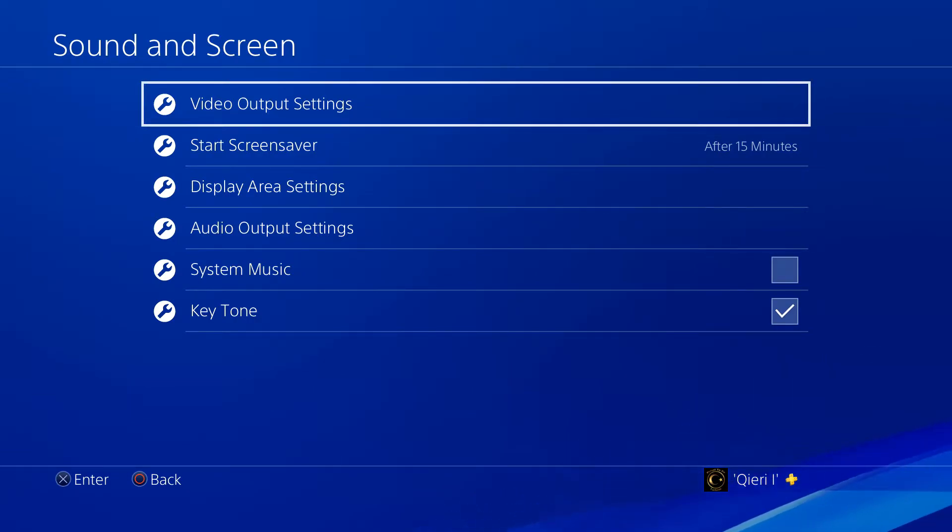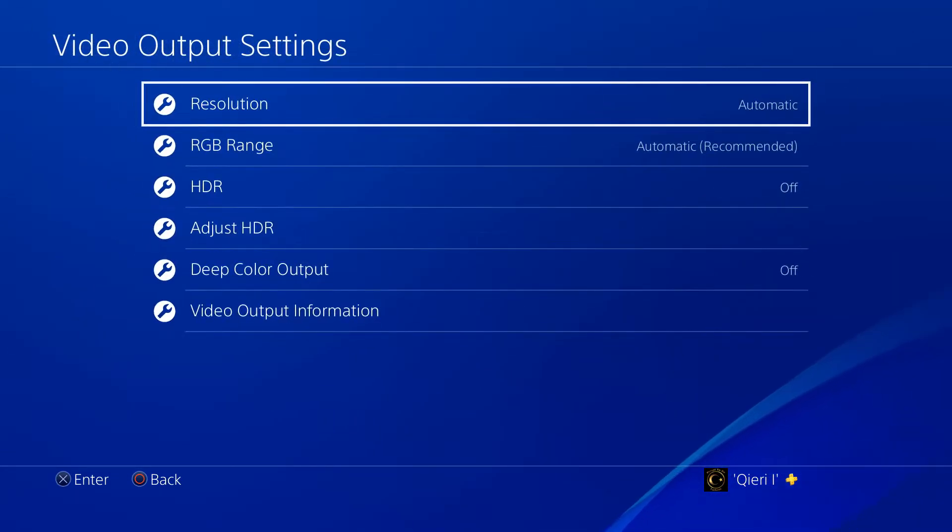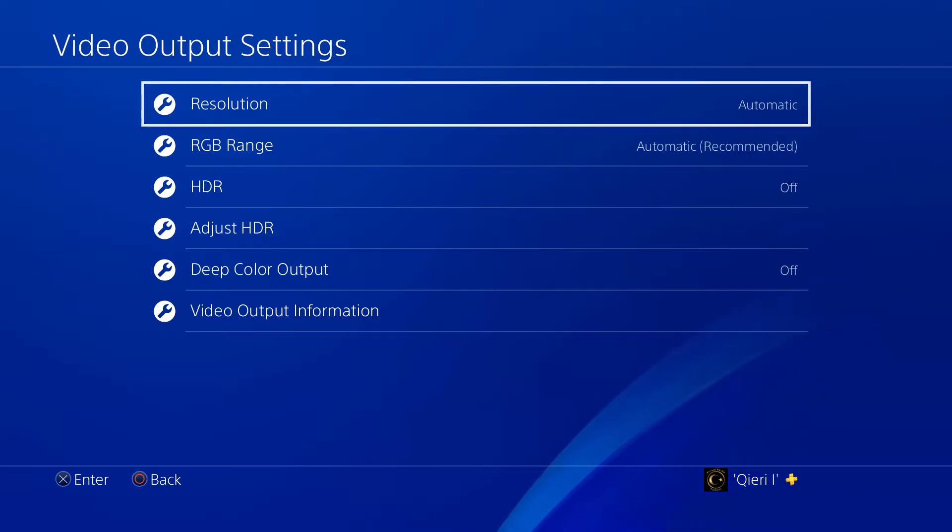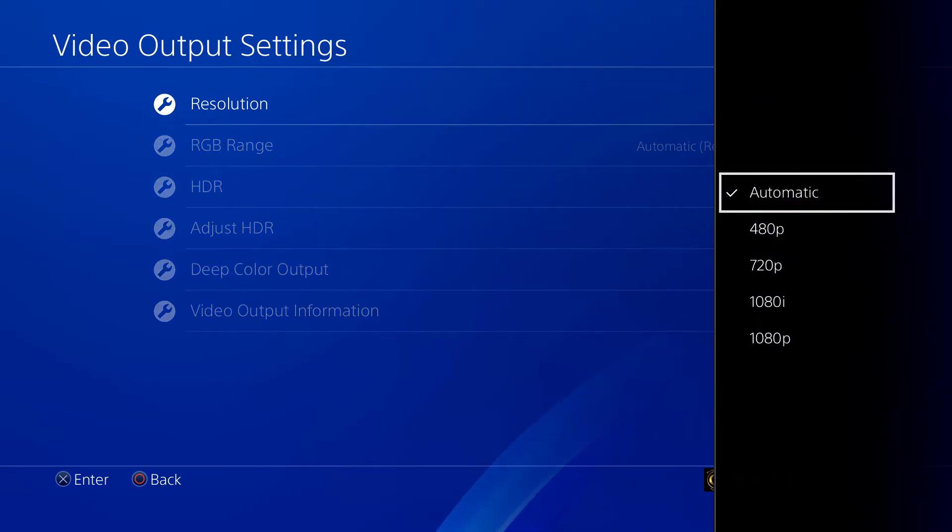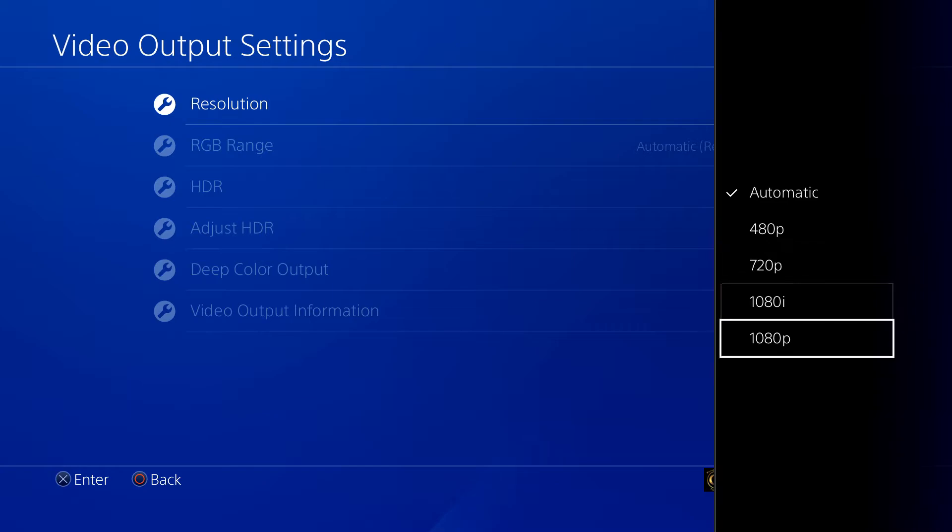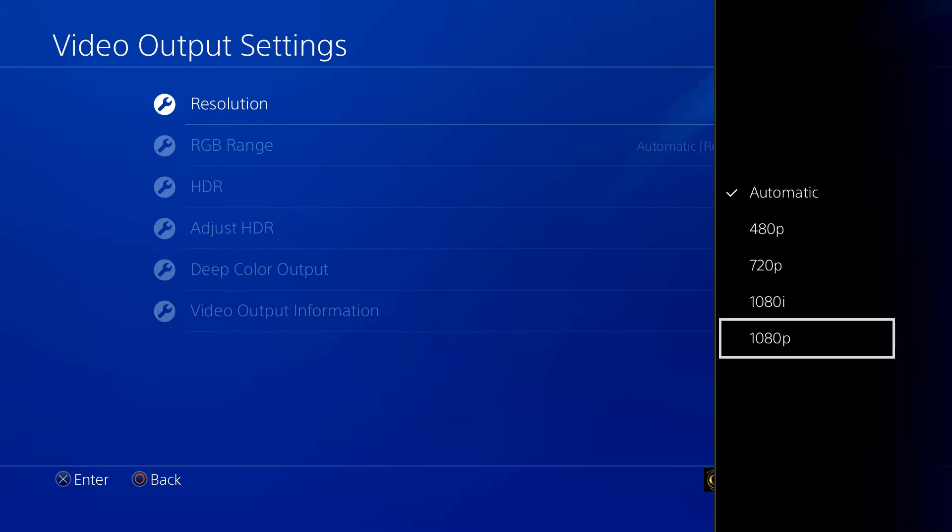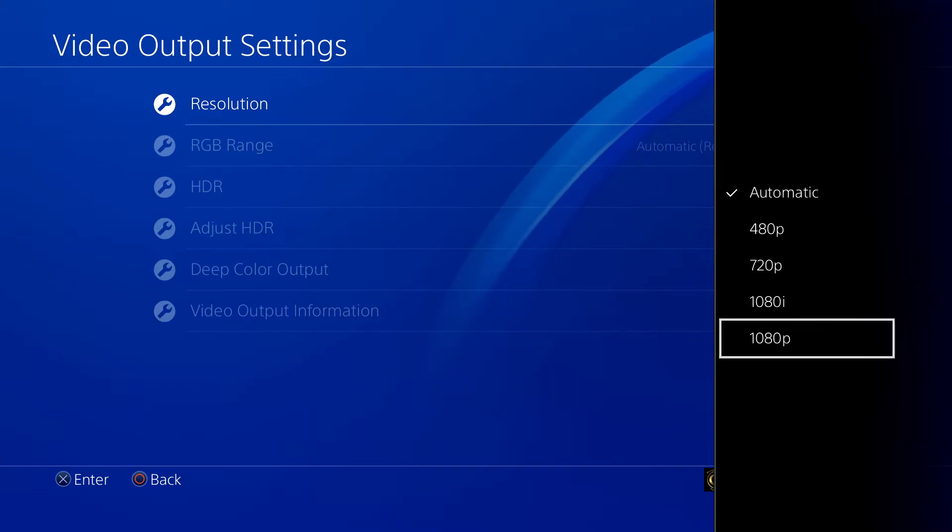We want to select Video Output Settings, go to Resolution, and now you want to select the 4K option. So like I said guys, this was a requested video, but if you have a PlayStation Pro you will have the 4K option.